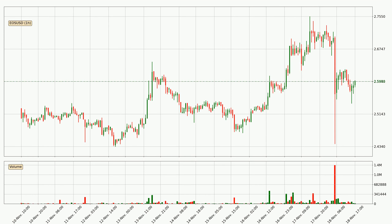Looking at the EOS hourly time frame, the price moved down around 3.6% in the last 24 hours, with a current price of 2.6. The volume was actually high, showing that this move was strong and the sellers are taking over.